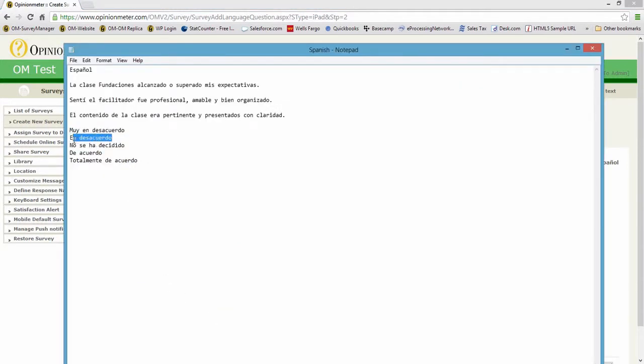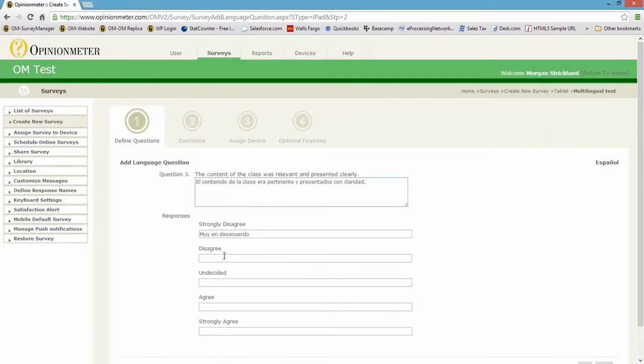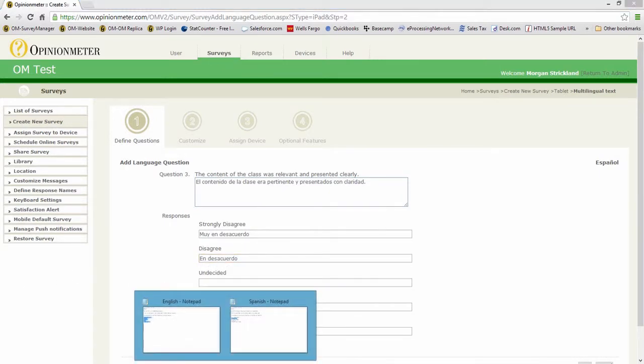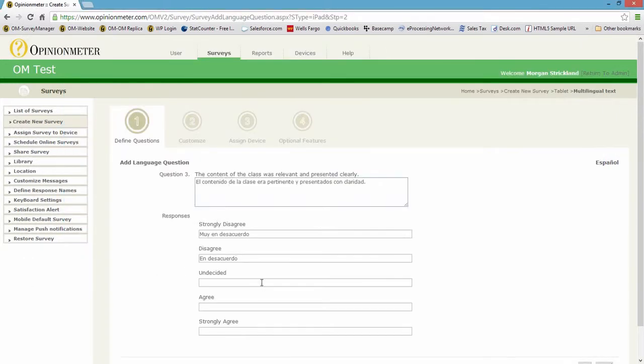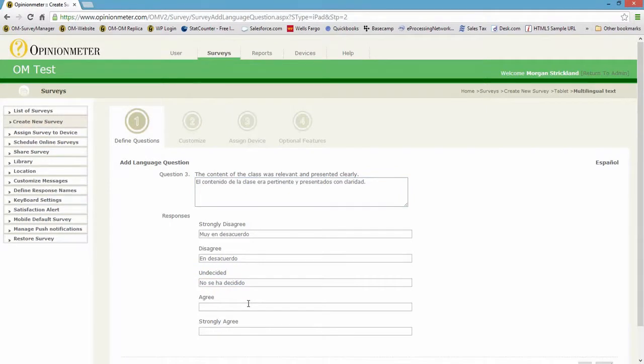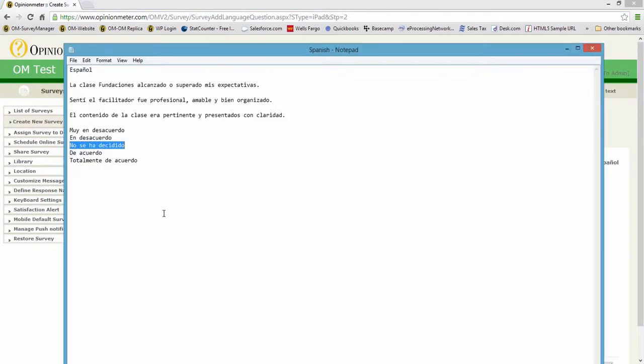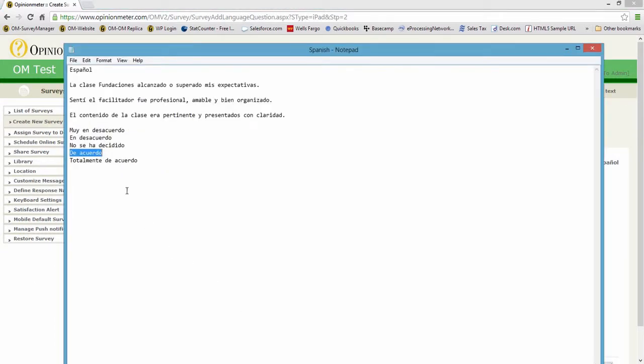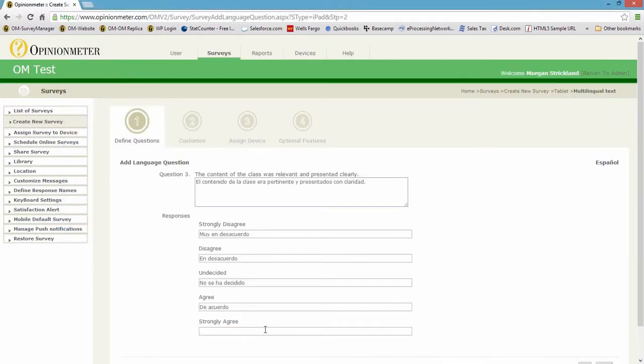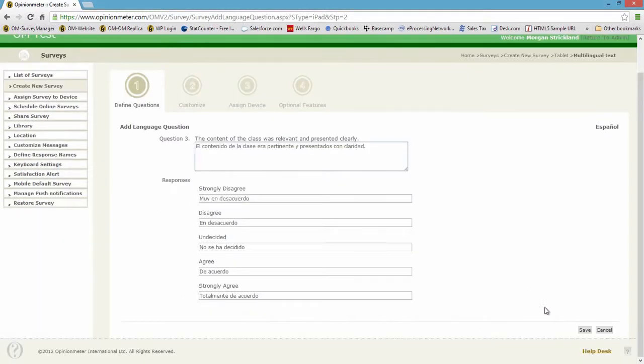And the survey manager doesn't do the translation for you. We recommend having the translation done professionally, and then you can cut and paste as I'm doing now, or express paste or add these to your library, and then you wouldn't have to go through the cut and pasting process that I'm showing you right now. And we have one more option here, totally agree, or strongly agree, and there we have it.